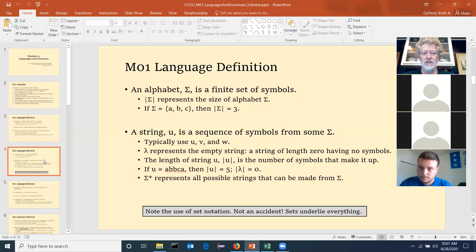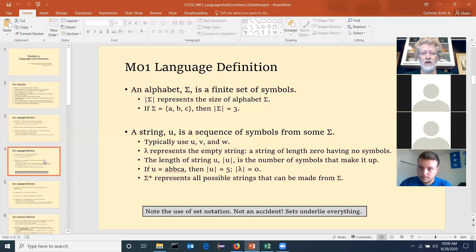Once we know what a symbol and an alphabet are, we can talk about strings. A string is nothing more than a sequence of symbols. We tend to use U, V, and W — that's convention. We let Lambda represent the empty string, which has length zero. The vertical bars tell you the length of the string. So if U equals ABBCA, the length of U is five. The length of Lambda is zero. We represent all possible strings with Sigma star.